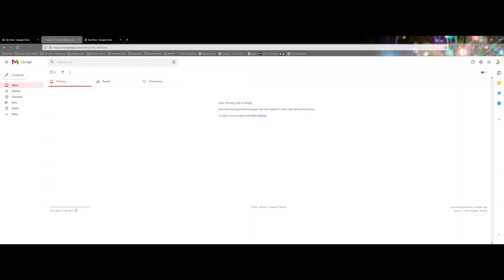In this video I'm going to get folks started working with your Google account and some of the options that are available to you. When you go to first set up a Google account, you're probably going to do it via Gmail.